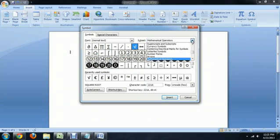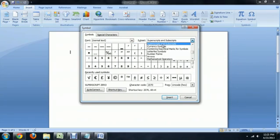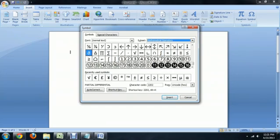So I think it defaults you up to superscripts and subscripts or something like that. So again, you just come down to Mathematical Operators, and it's right there in the middle.